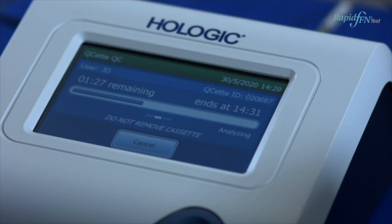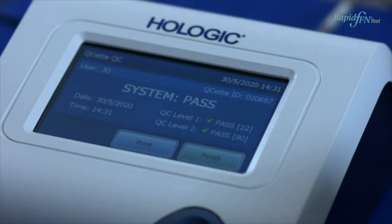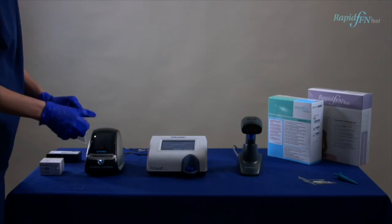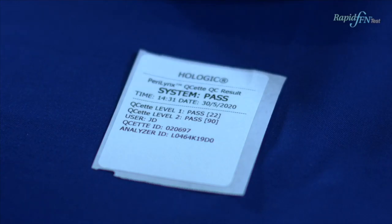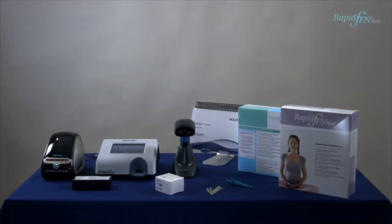The end time will be displayed whilst analysing. The result will be displayed and printed in 3 minutes. Please note, the daily QC should be performed every 24 hours or prior to patient testing. The date and time of when the last QSET was performed will be displayed on the main menu screen.